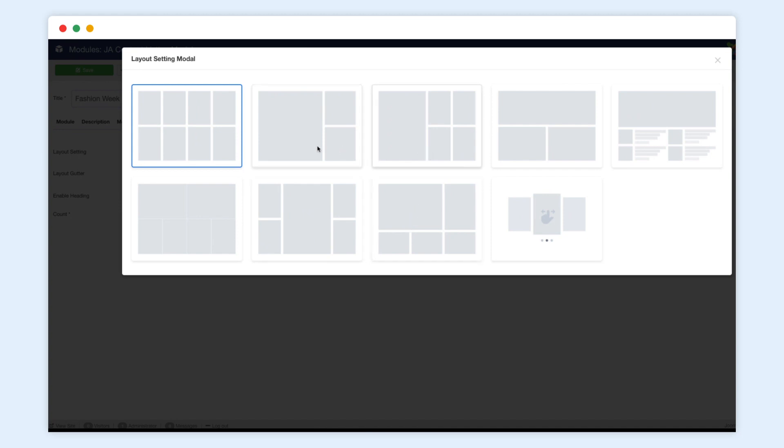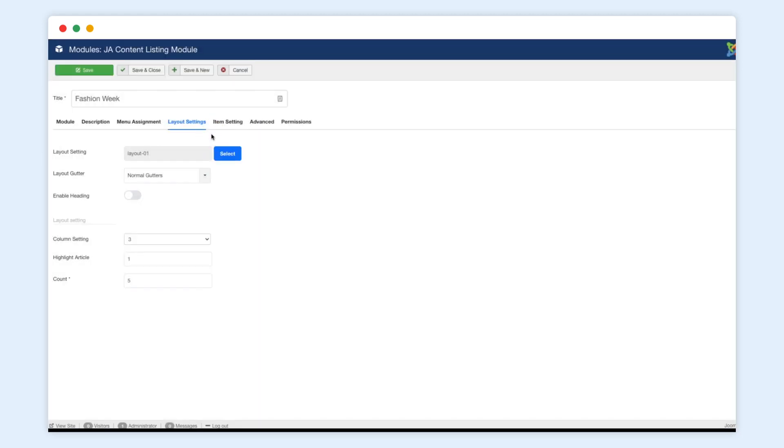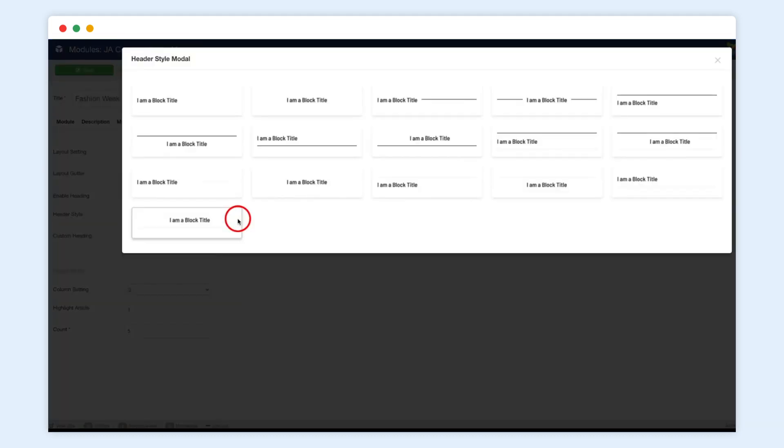We select the multi-column layout first. You can show the module title as the heading. And there are up to 16 styles you can select from.